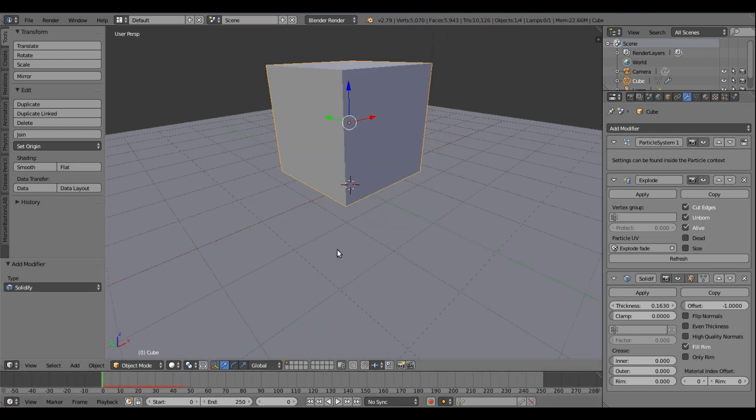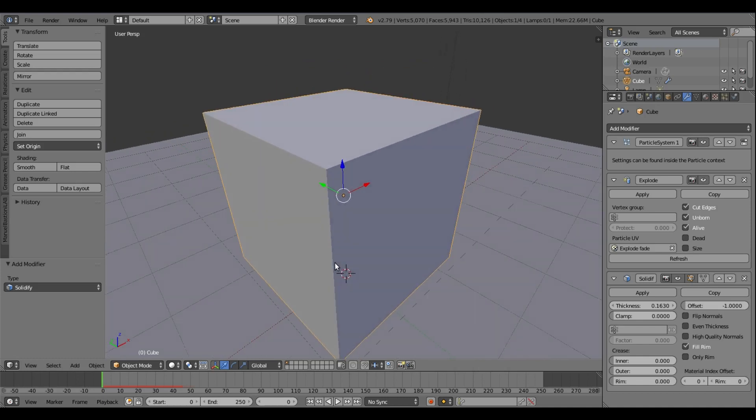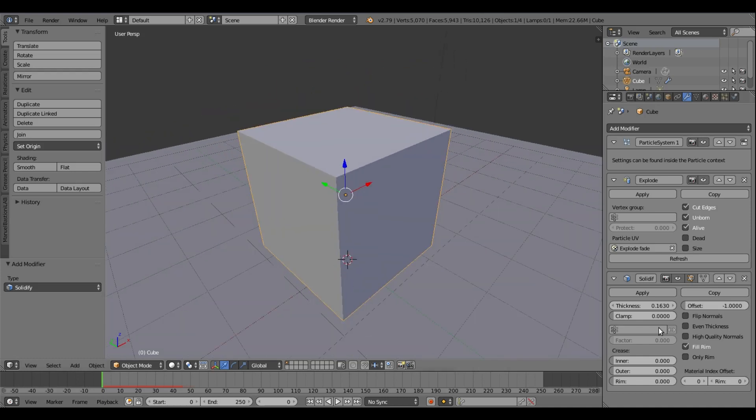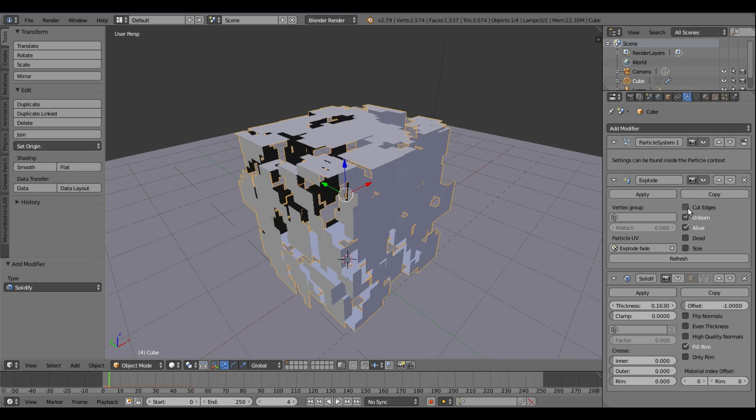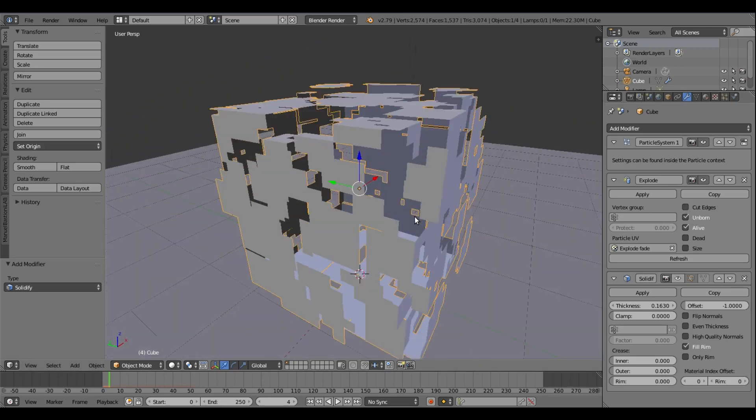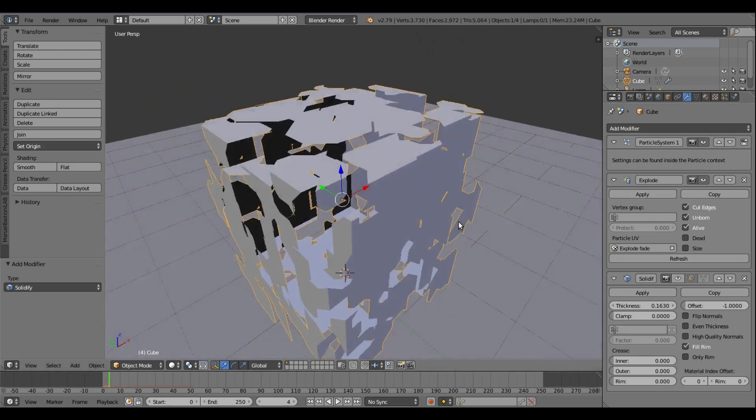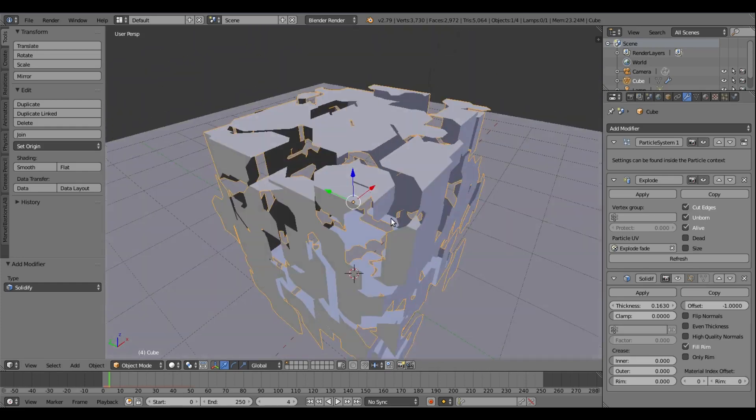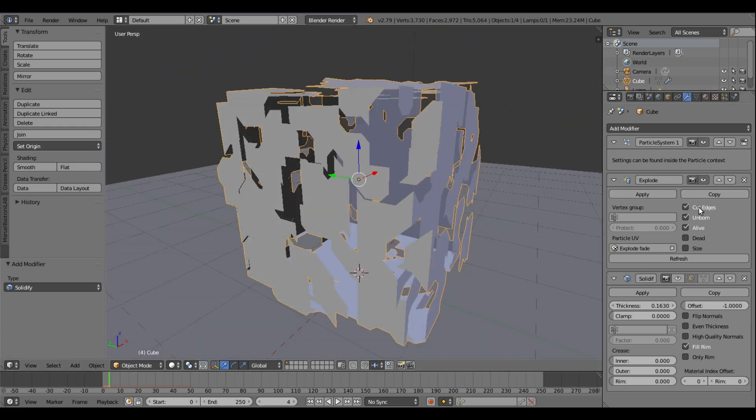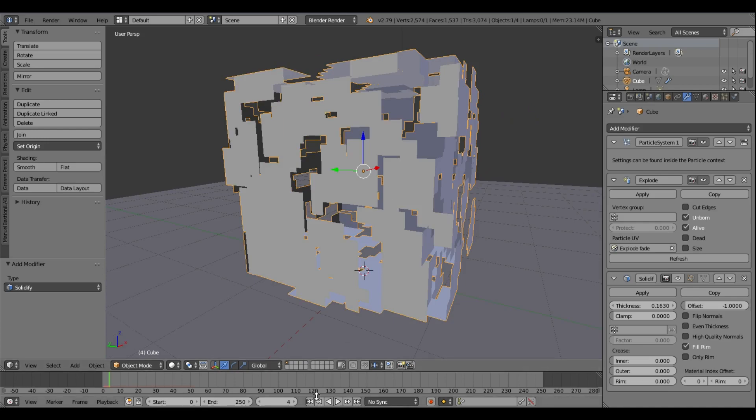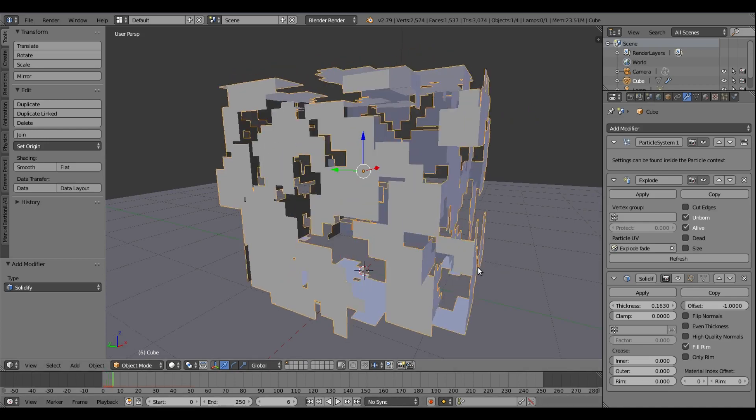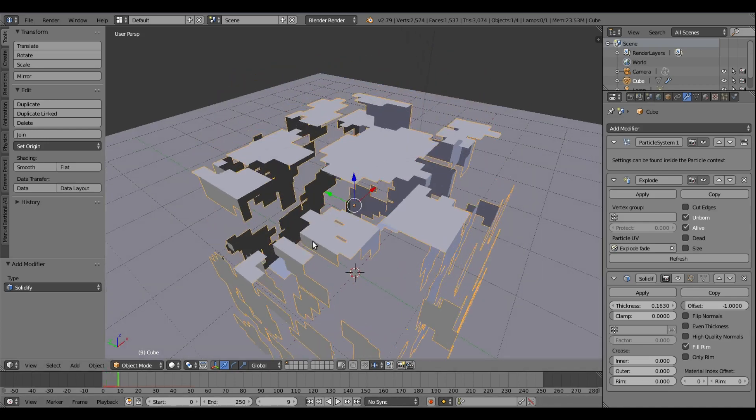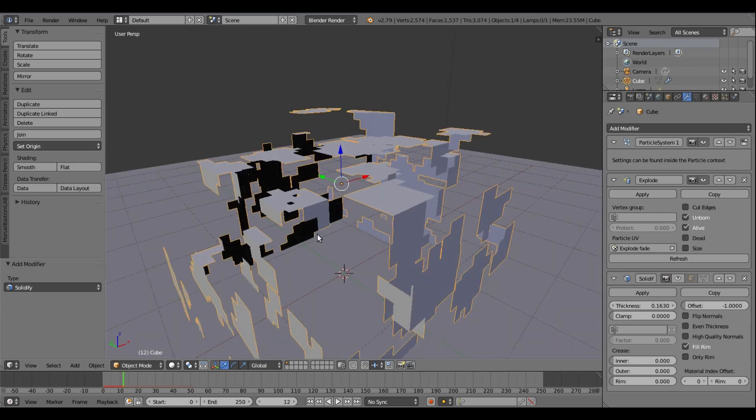We can play around with a couple of these settings here, like the cut edges, to make this a bit more voxel-like. We can actually uncheck cut edges, so instead of it being more jiggedy-jaggedy zigzag jigsaw puzzle type, we can actually make something look more like Minecraft, I suppose. So we have a bit of an explosion right there which is really nice.